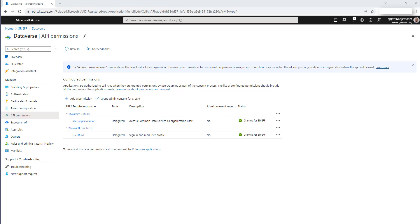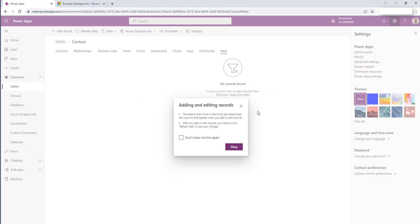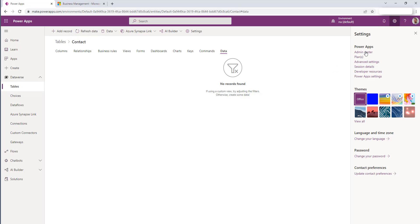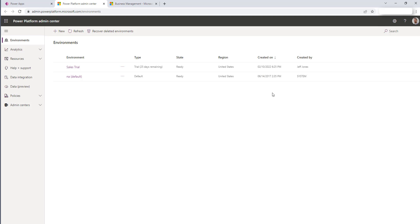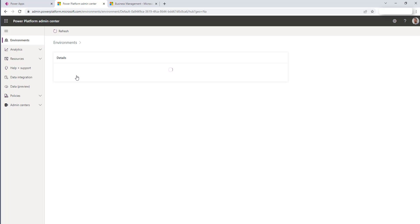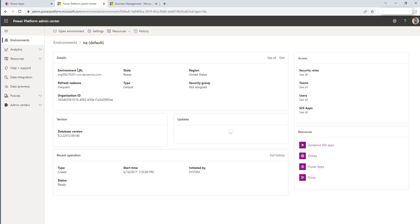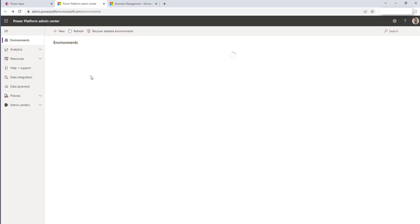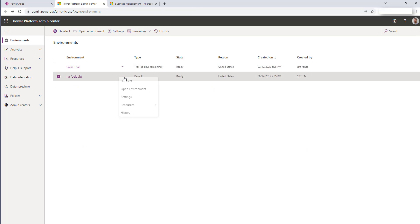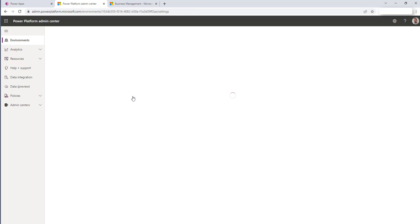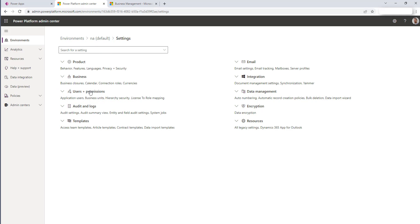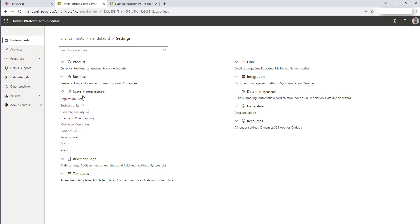The second permission that we're going to need actually happens in the Power Apps admin center. So over here in the gear icon, there's an admin center, this is where we grant the second. And here we can look for the environment that we're working on, navigate into it. And actually want to go to the three dots for settings. Now we have users and permissions for the target environment.